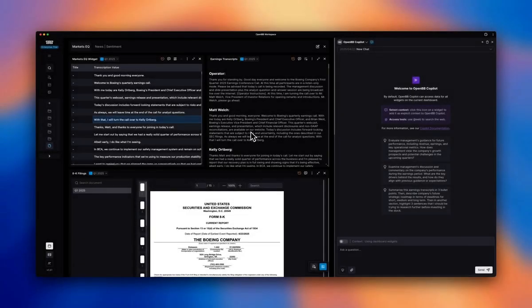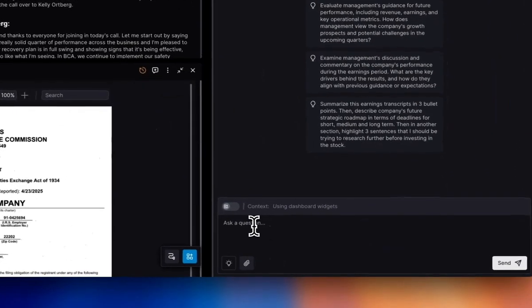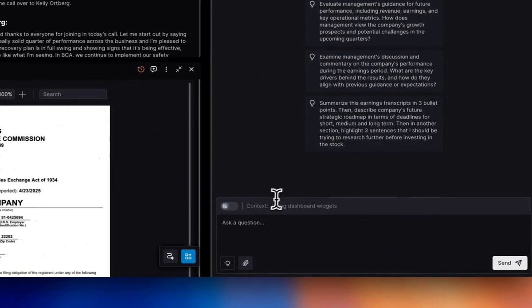So in this demo, I'm going to focus on Boeing as my example. They announced earnings on Wednesday, April 23rd before market opened, and they hit their call during market hours. My goal now is to quickly get up to speed on important topics ahead of this call. So let's go to our Copilot panel.